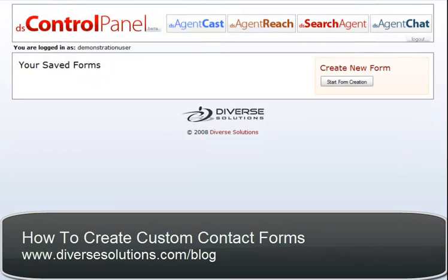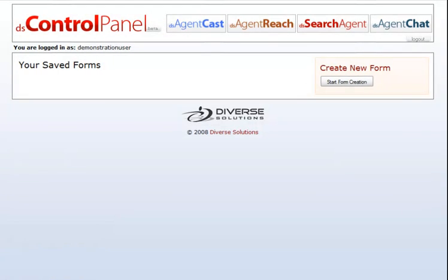Welcome to the form creator in your DS Control Panel. Here you can create lead generation forms to place onto your website and have your leads be automatically added to your agent reach contacts. To create a new form, click on Start Form Creation.